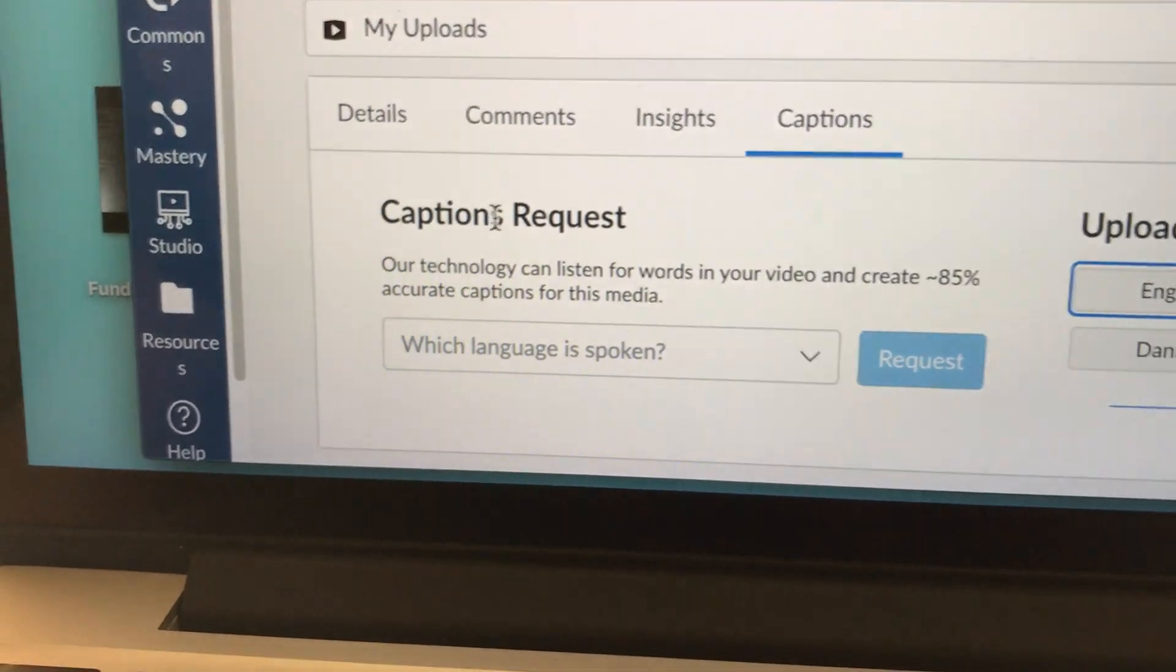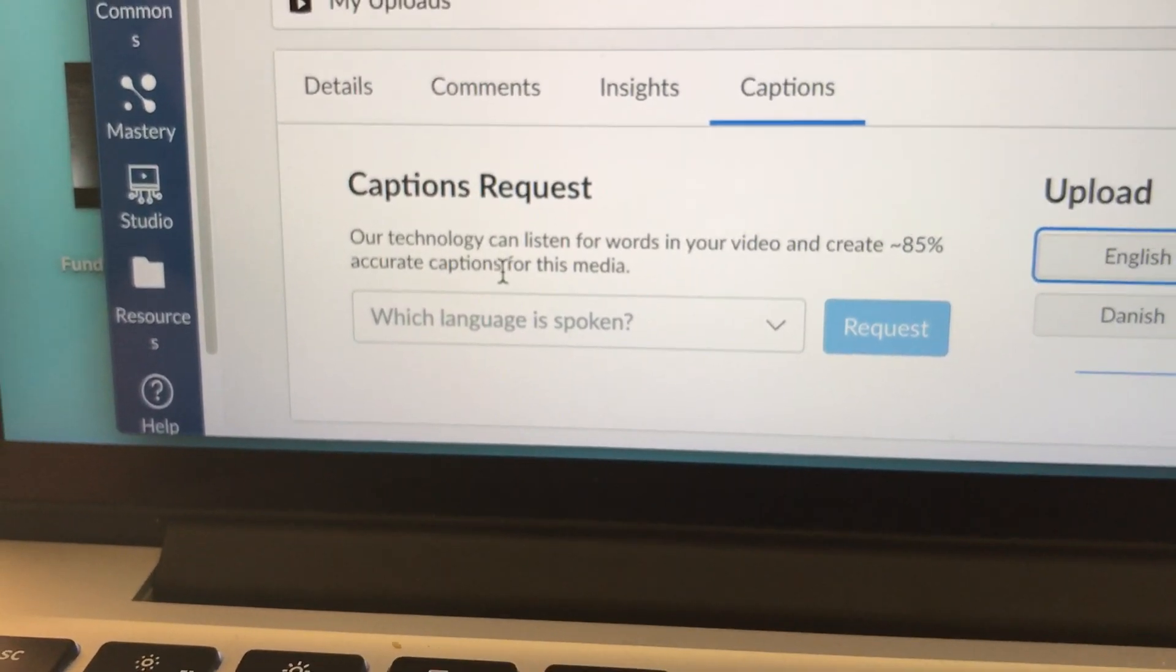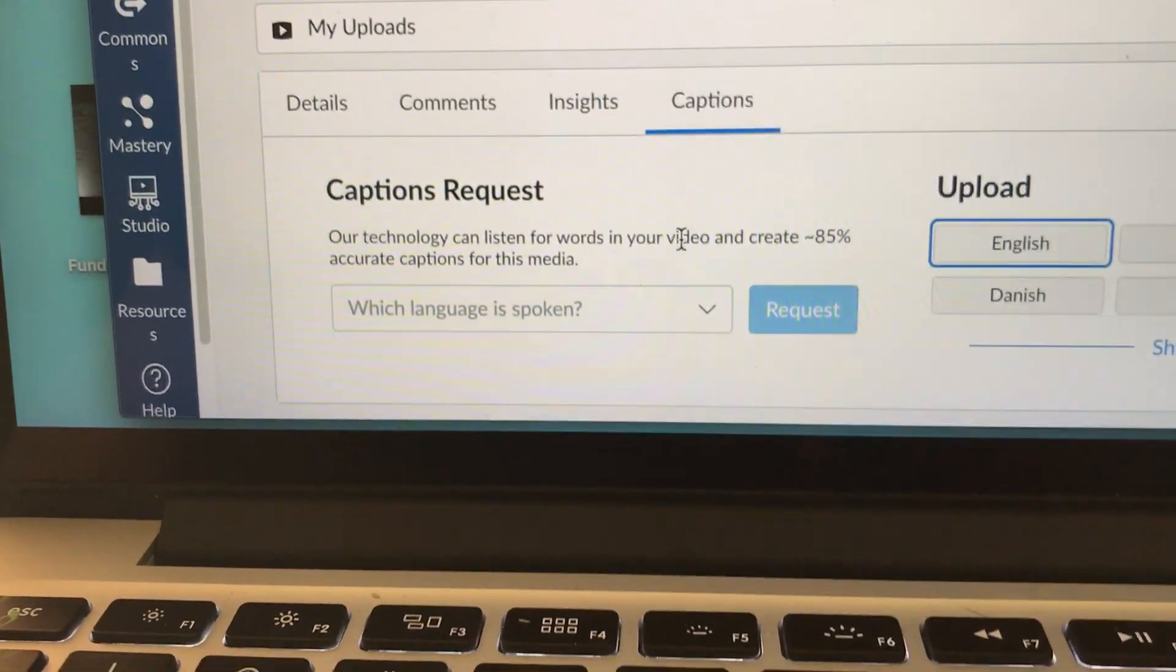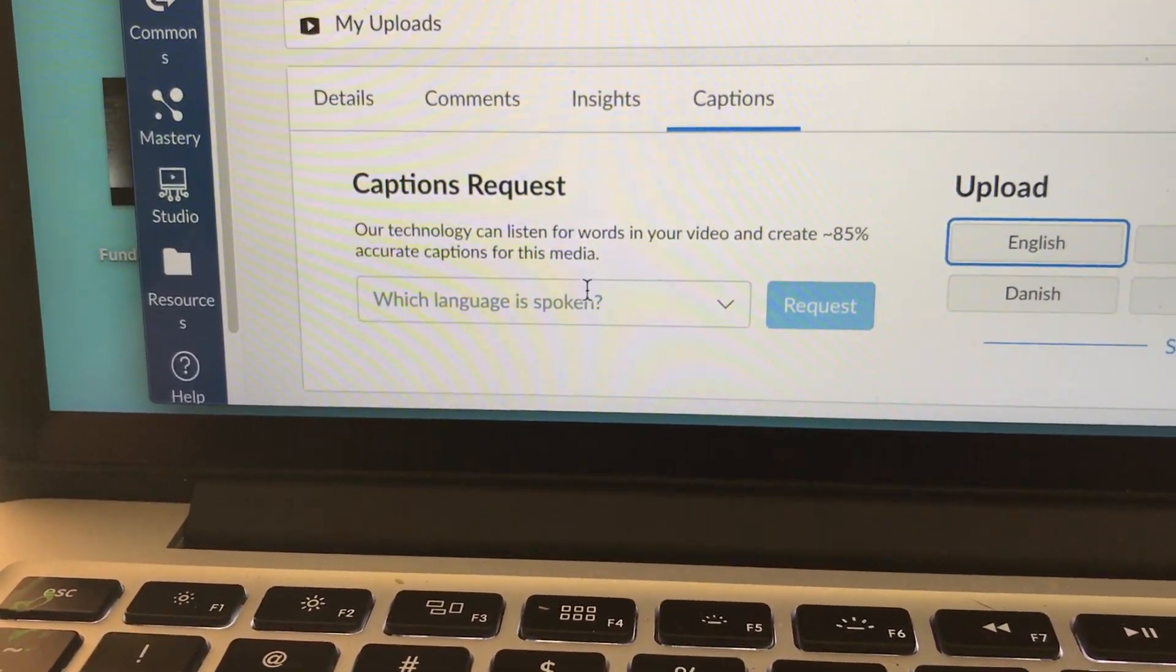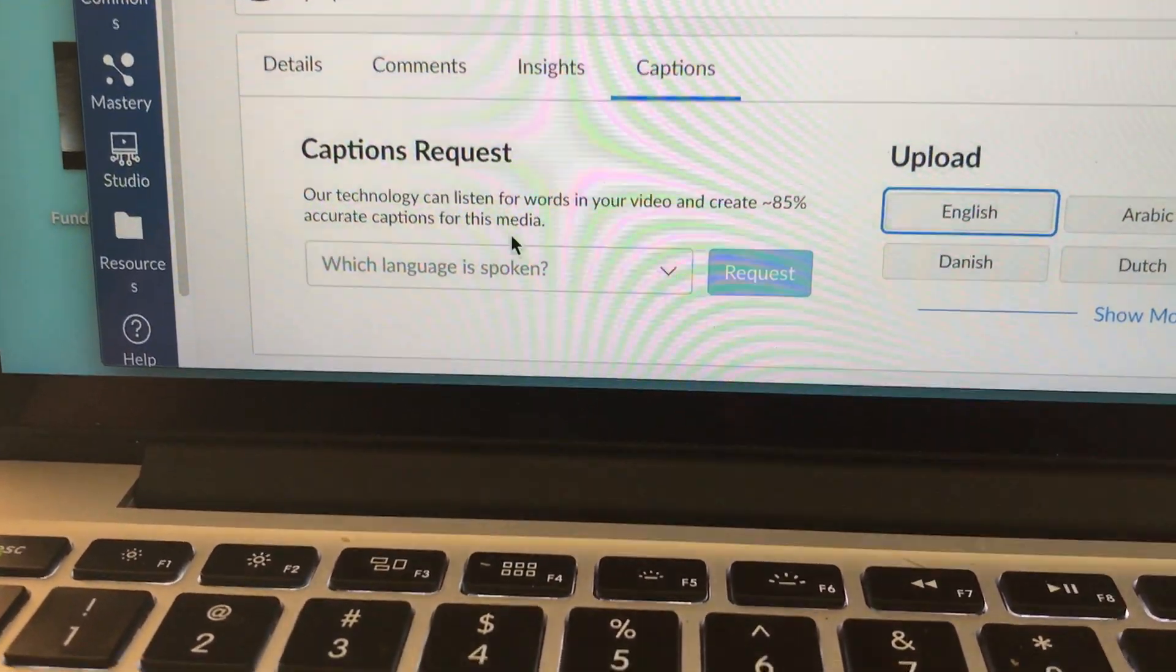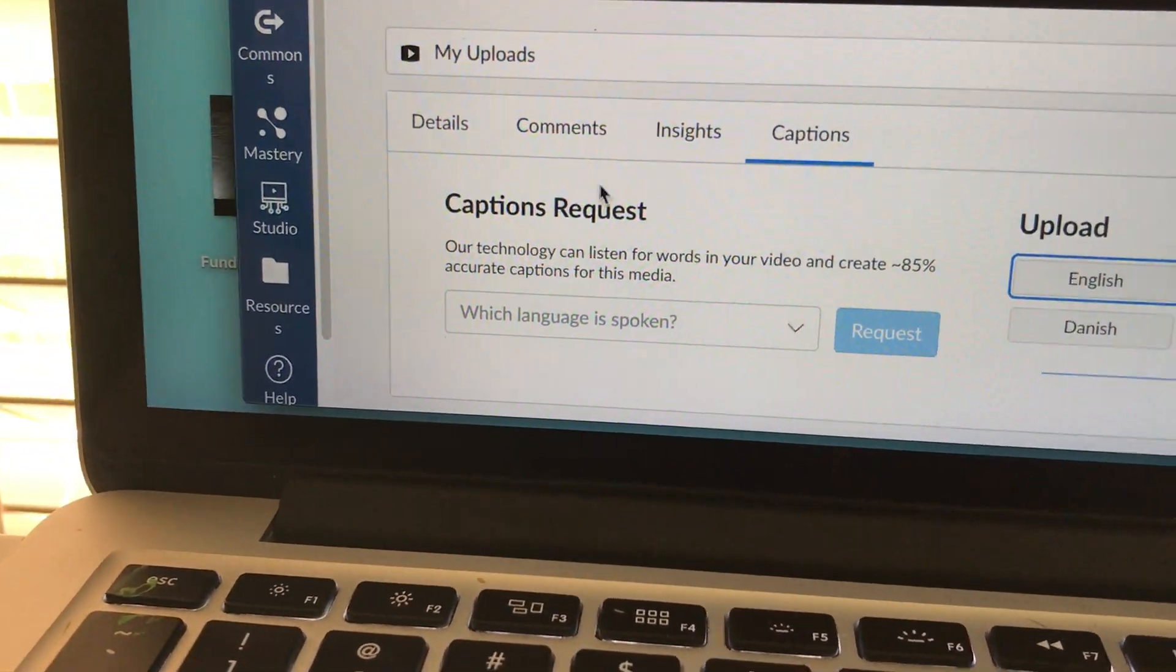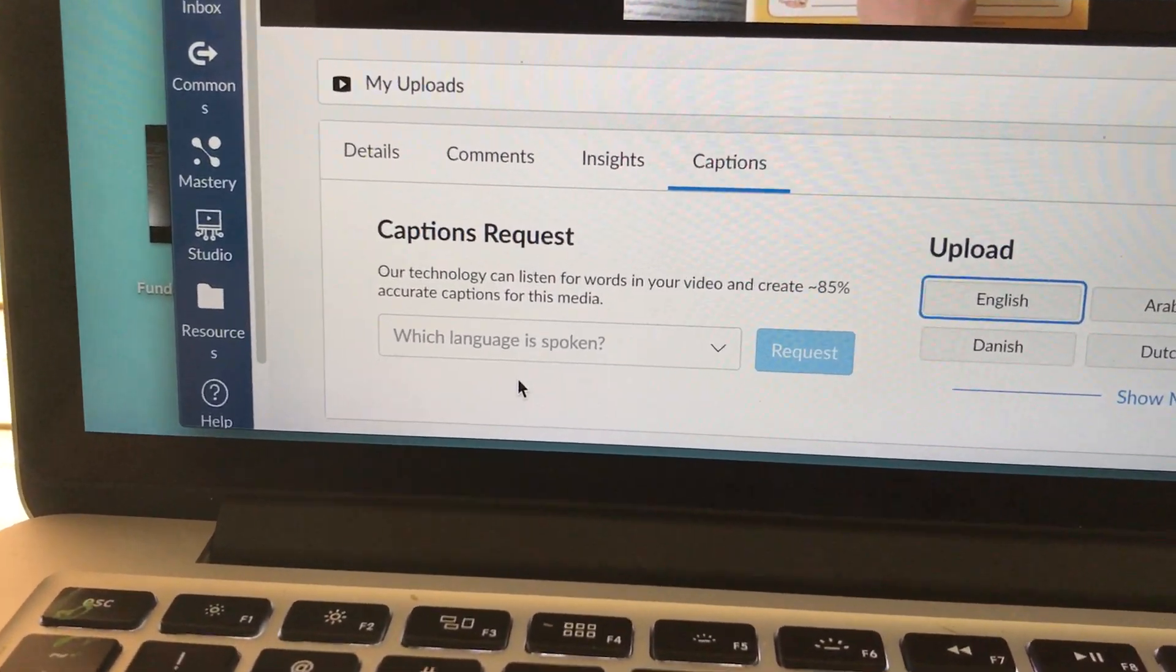You can actually request Canvas to create closed captions for your video. They will use their technology to listen for the words in your video and create the captions. I know it says 85%. Don't worry because the best Canvas can do is about 85%. There's always some variations with that kind of technology because we all speak differently. The great part is that whatever Canvas comes up with, you can review it and you can edit it so that it's 100% accurate. I encourage you to use captions request because it really takes a lot of the workload away for you.